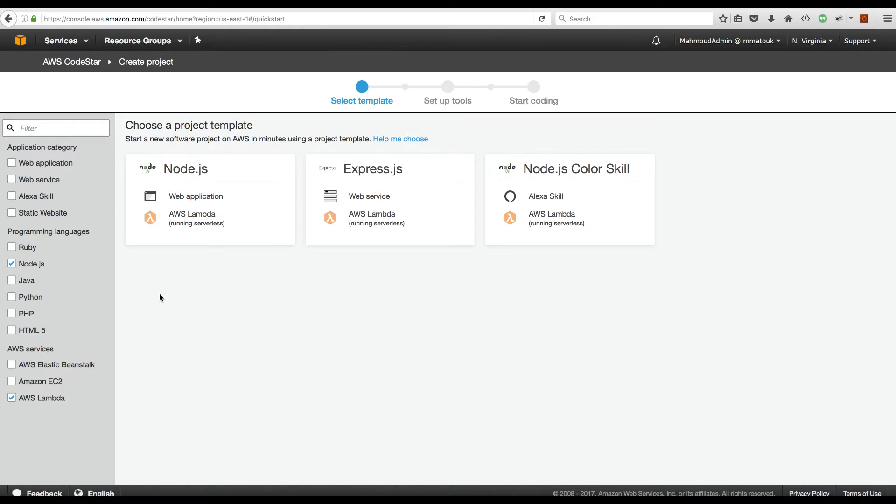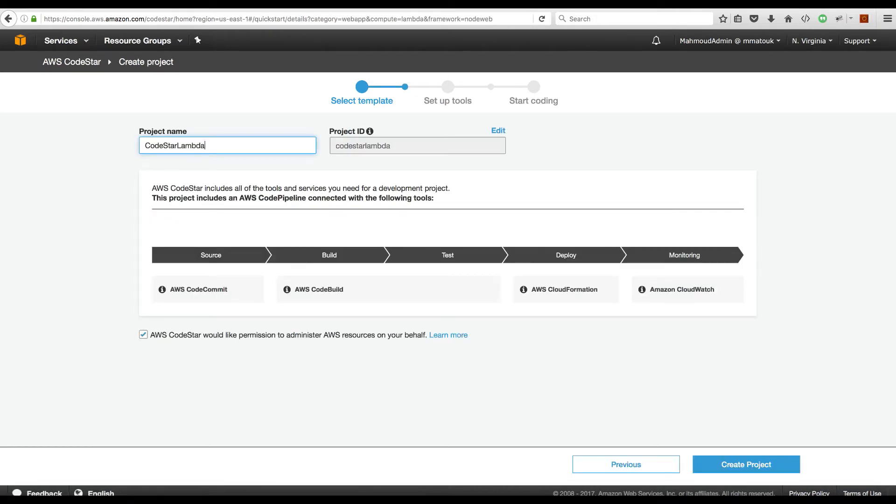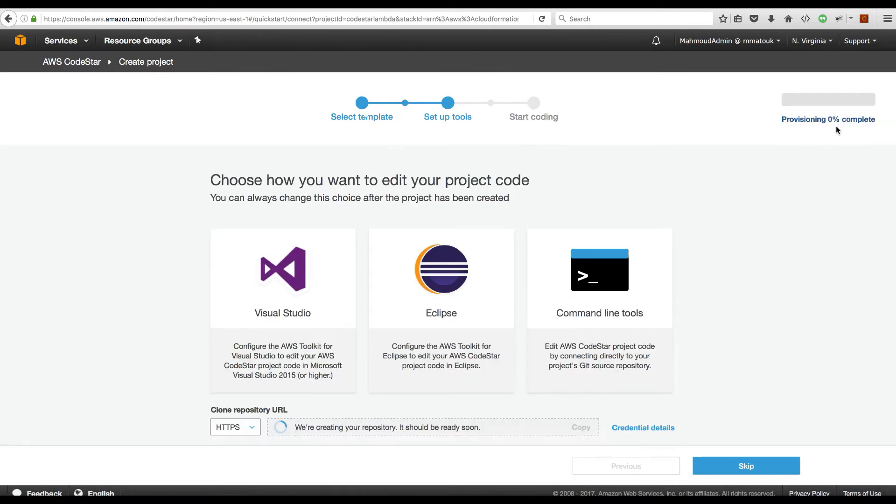Here you have three templates to choose from: a web application, a web service, or Alexa skill. Let's select a web application. I will name it CodeStar Lambda. Provisioning here the environment.